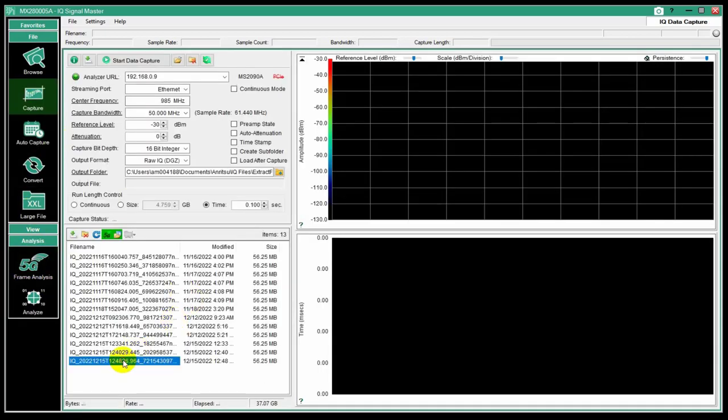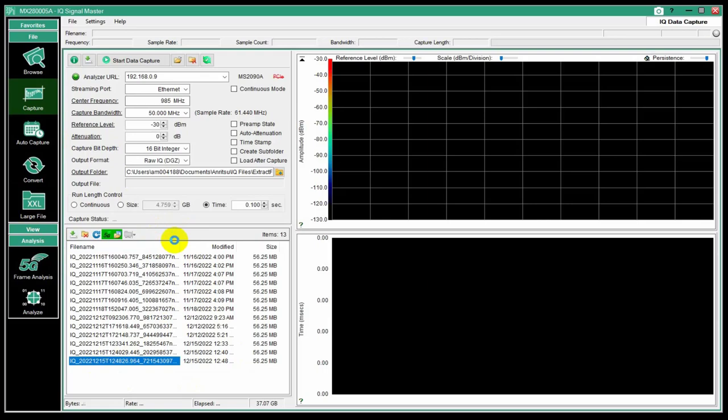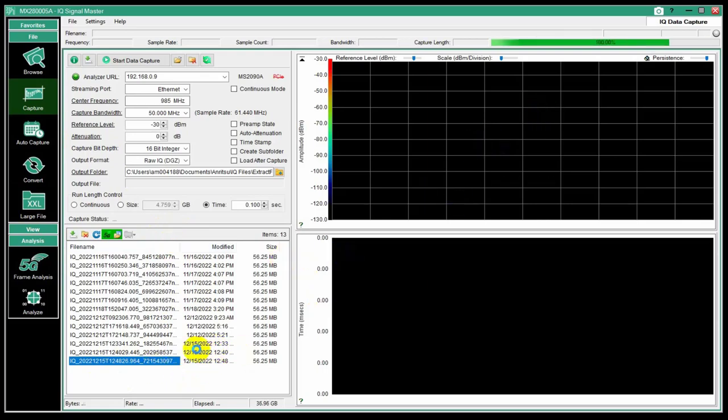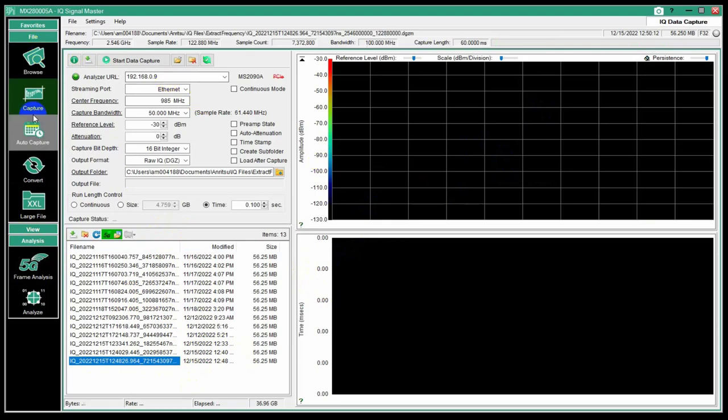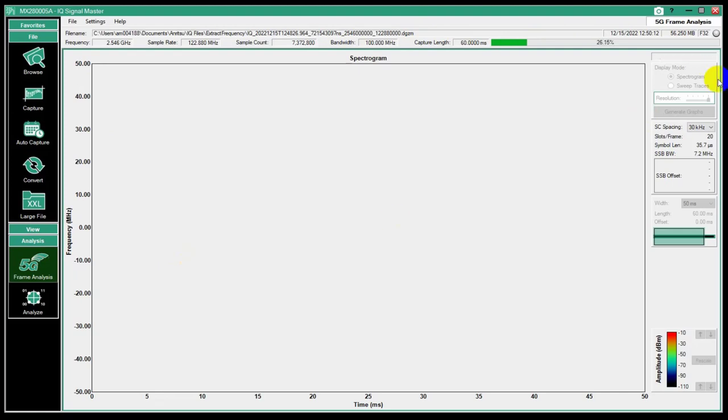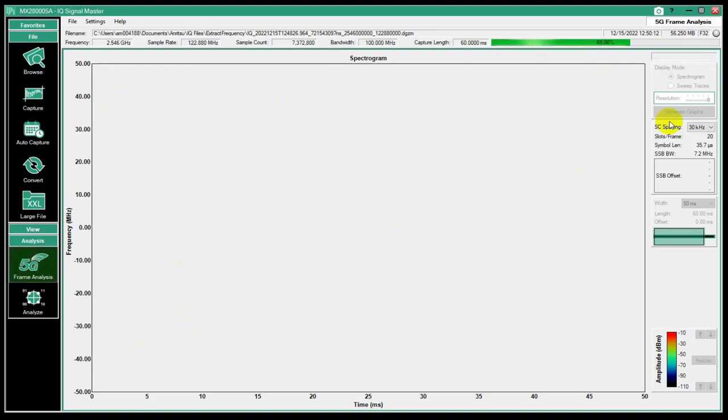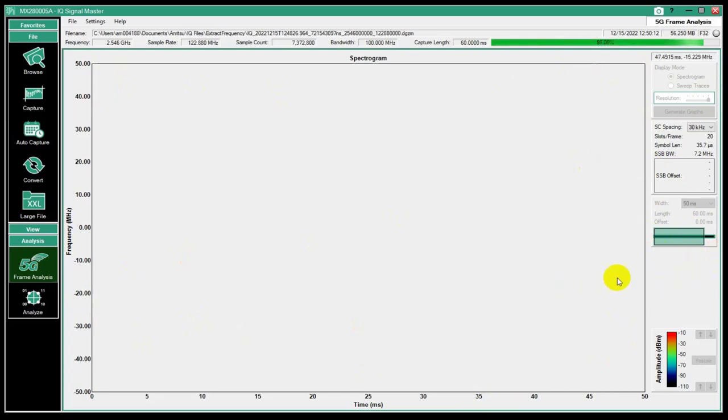So we're going to double click that. It shows it's downloading. Once it's downloaded, then it needs to do a file conversion. The format is a little different in these 5G files than what we normally use. Now it's loaded and it's going to generate a couple of images to show us in this 5G frame analysis mode.